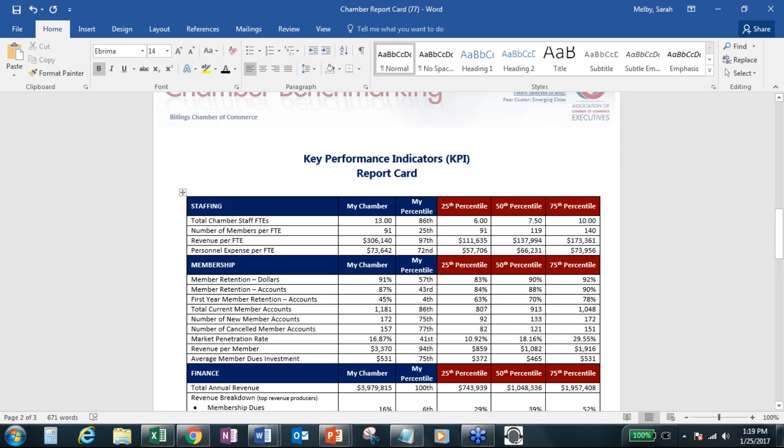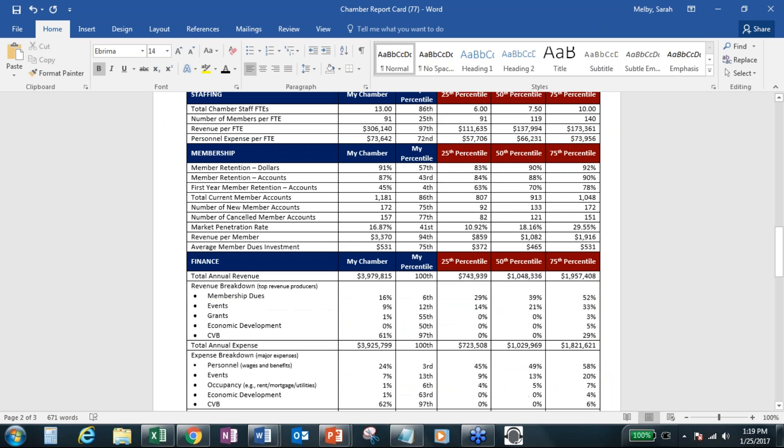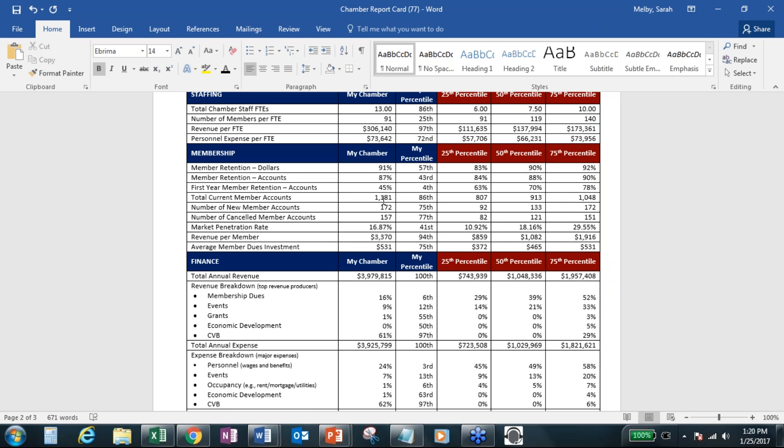And again, this is just comparing to the emerging cities subset of the survey participants for fiscal year 2015. So we'll have the same thing available here for fiscal year 2016. We really like this section here on membership because it's really quick and easy to use. We'll talk here in a little bit more about dashboard reports. And I know John has some great examples from his chamber as well as some others of you.